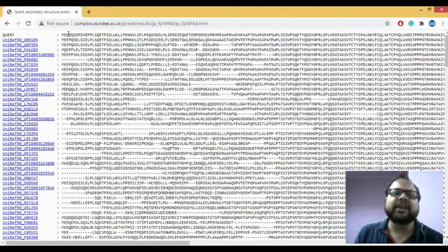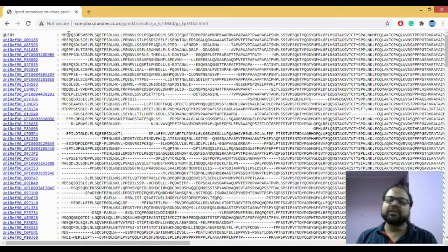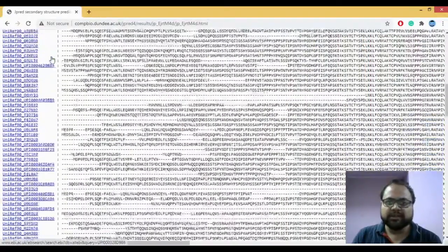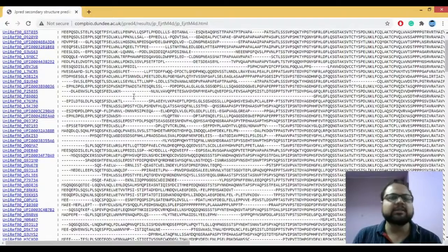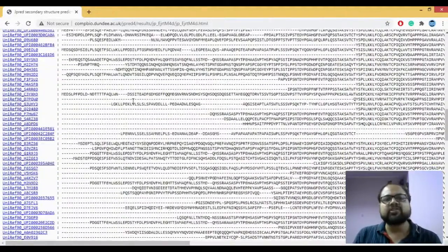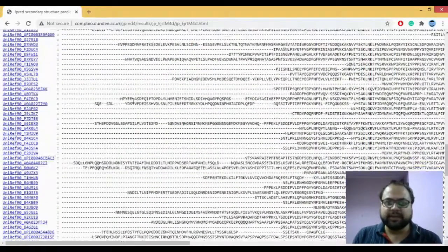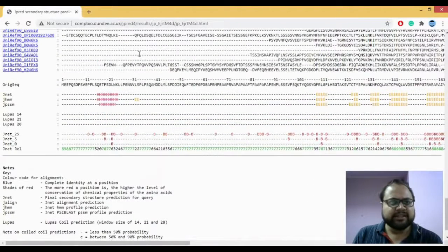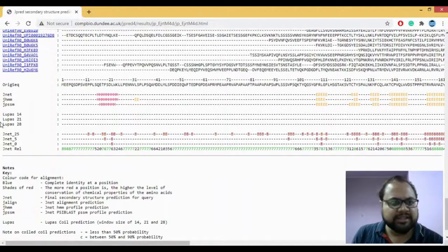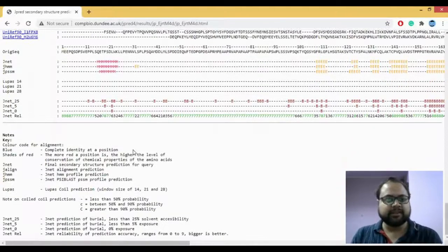What JPred has done is taken that sequence and aligned it with all the known sequences present. This is your query sequence, and these are all the known sequences. JPred predicts secondary structures by carrying out a multiple sequence alignment methodology, aligning with the sequences showing good identity. These are the results.